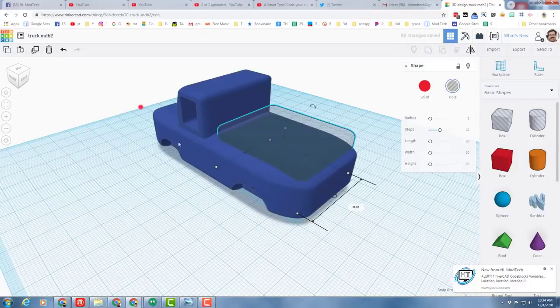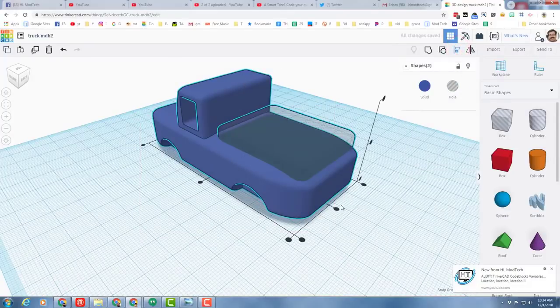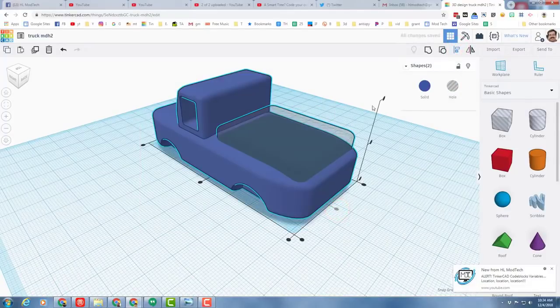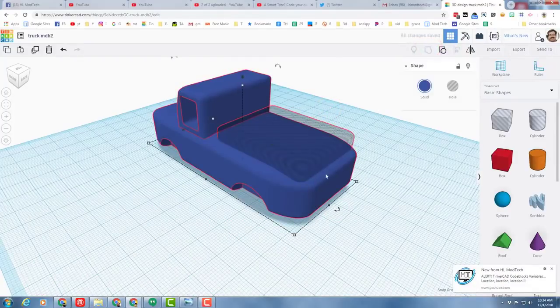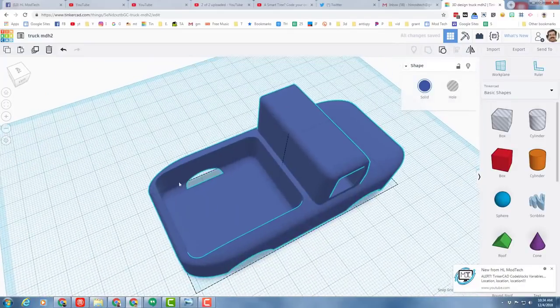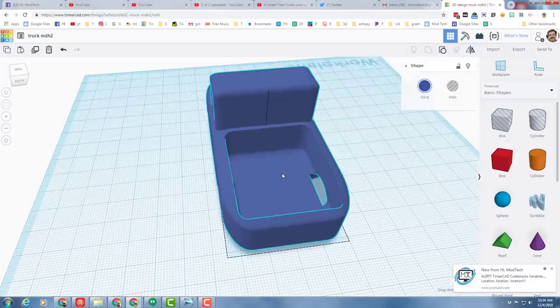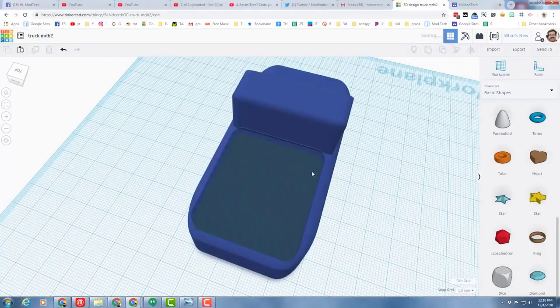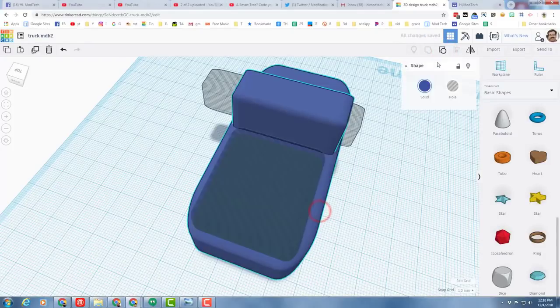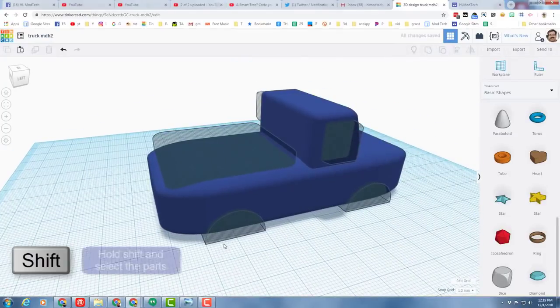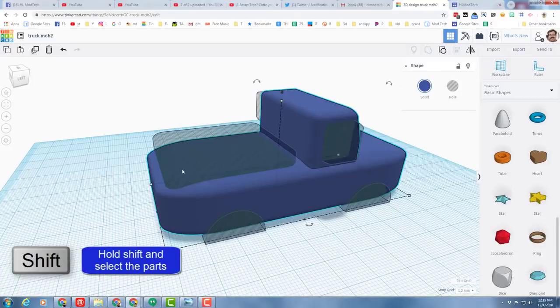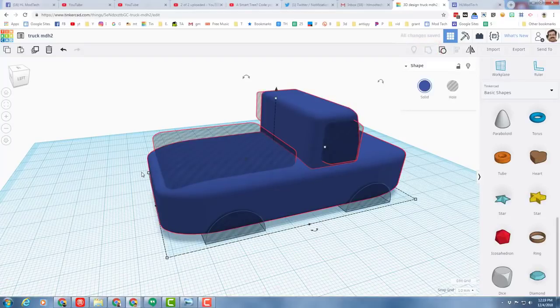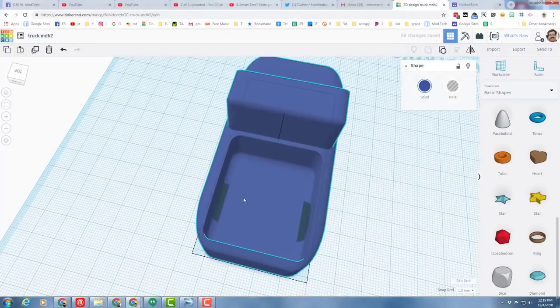When you are happy with where it's at, simply group those parts and you will have cut out the cab of your vehicle. If you want to cut out a place for people to sit, you can just repeat that technique. I'm not gonna do that, I'm gonna go right to cutting out the bed. I'm gonna set the work plane on the ground, bring out another box, and raise it up. I'm gonna go five high and turn on the rounded edges, do the two again.